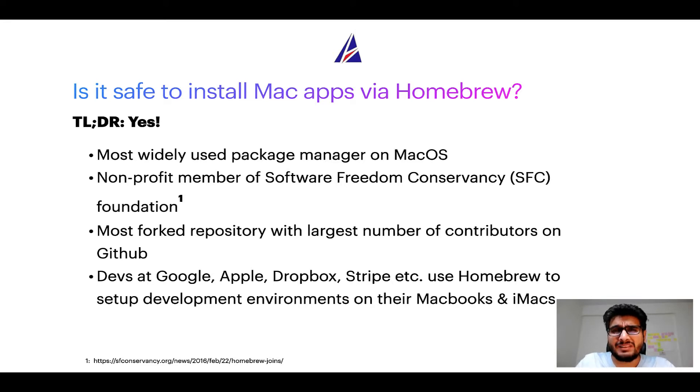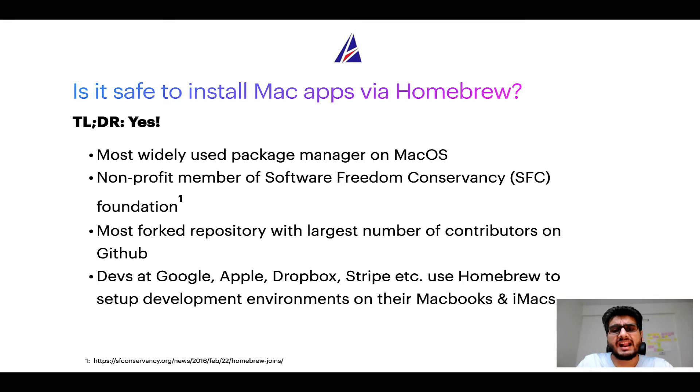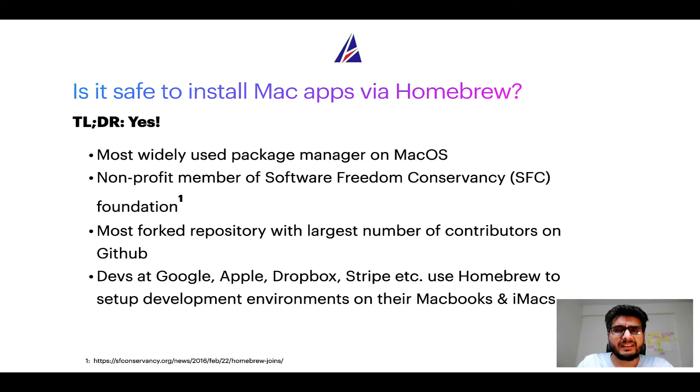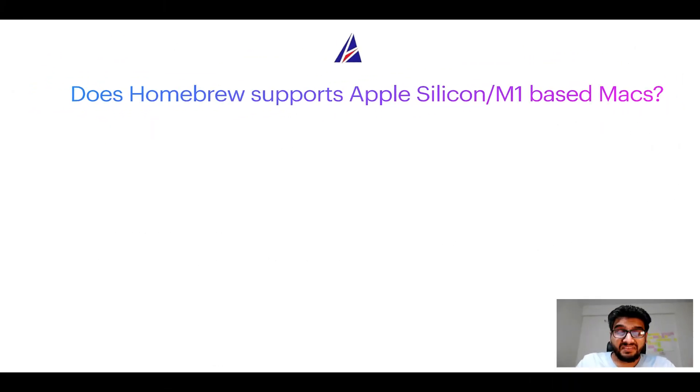Many devs at organizations like Google, Apple, Dropbox, Stripe, etc. use Homebrew to set up different development environments on their MacBooks and iMacs.